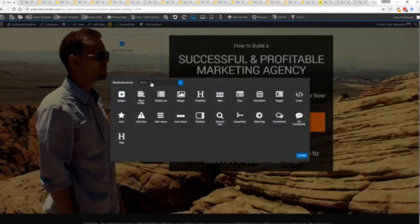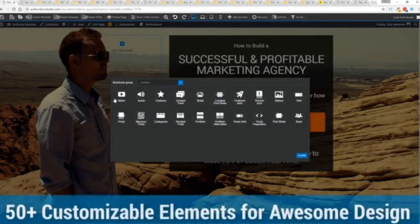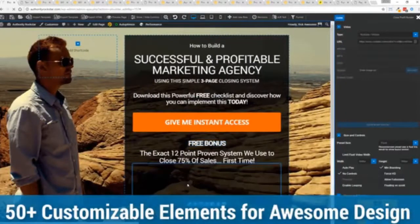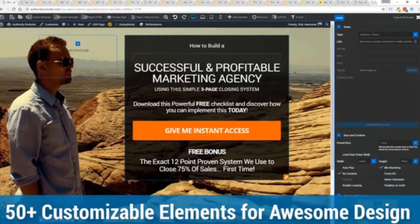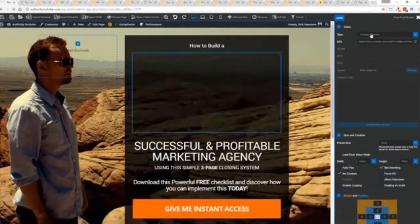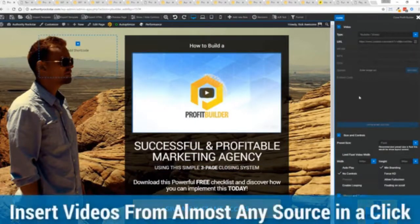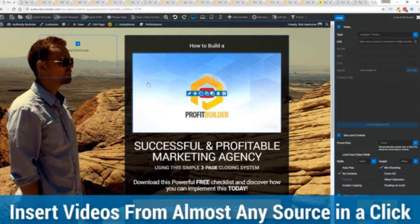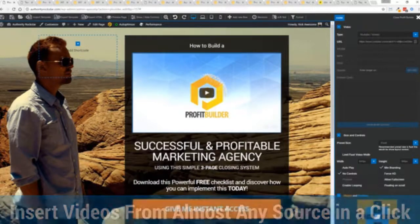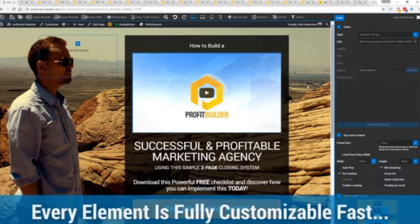We have so many elements that you can build anything that you can think of in just a few moments. I mean, look how quickly I added that video in there. And again, I can copy and paste my link from YouTube, Vimeo, or embed code.